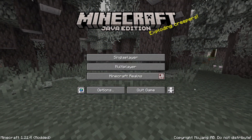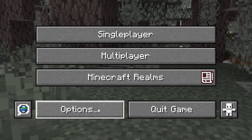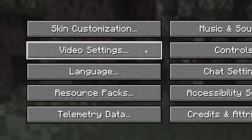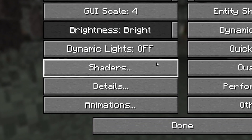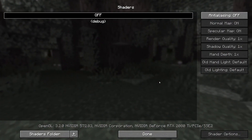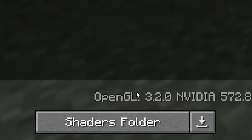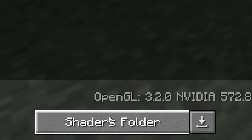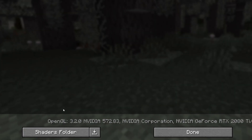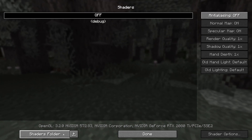After you boot your game, you can now simply navigate to Options, then Video Settings, and after that Shaders. In the bottom left you will now have an option to open the Shaders folder, and then you can simply drag your shader packs inside. And you're good to go.